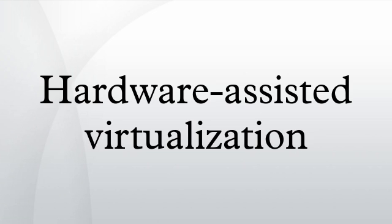Para-virtualization is a technique in which the hypervisor provides an API and the OS of the guest virtual machine calls that API, requiring OS modifications.